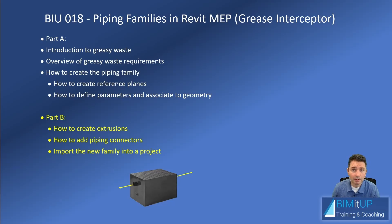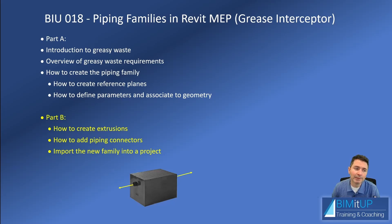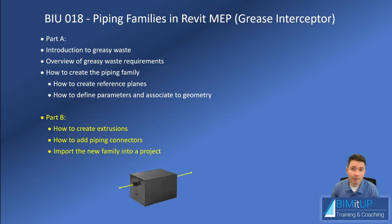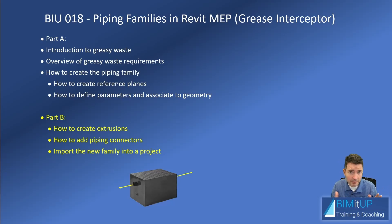Then on part B, you're going to learn how to create the extrusions and how to add piping connectors, and then we will be importing that new family into a project. So if you're watching part B, make sure that you have already watched part A so that you can follow the flow.